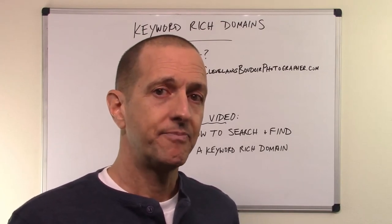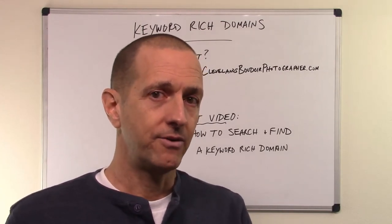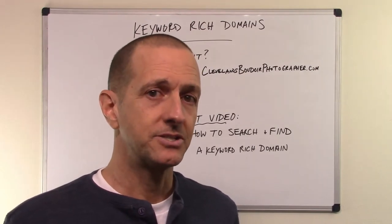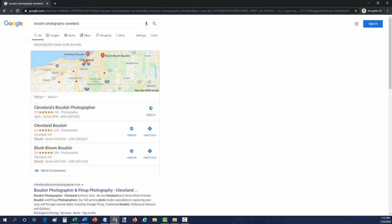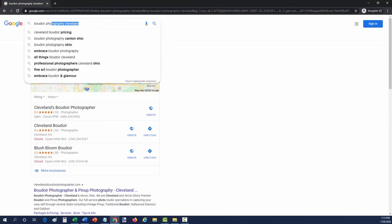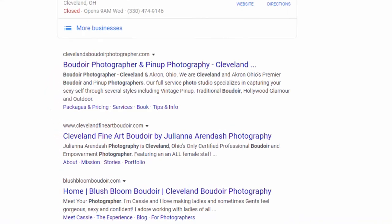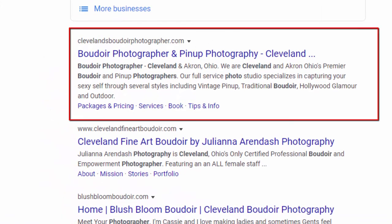My friend purchased the domain and I helped her create really great content on her home page and services pages. Now when you Google Cleveland boudoir photographer or boudoir photography Cleveland, you're going to see her site because she's doing the things I suggested. She is outranking her competitors.